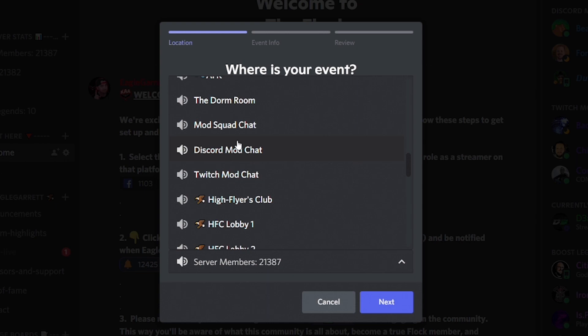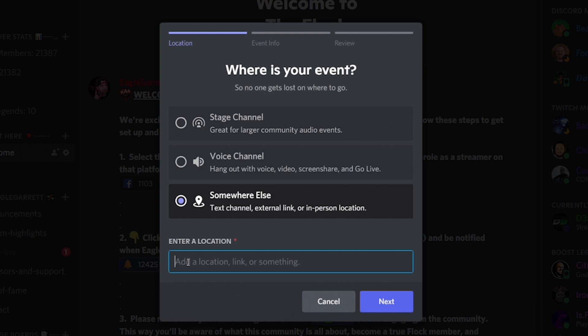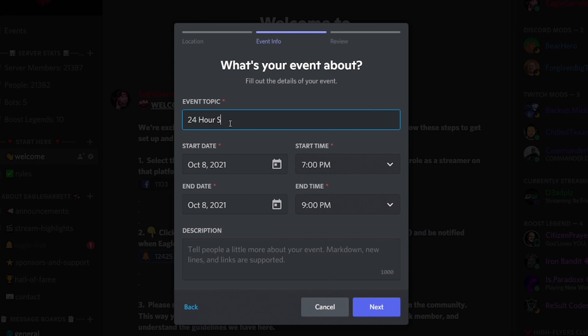If the event isn't in Discord but somewhere else — like in my case, a 24-hour stream on Twitch — you can select 'Somewhere Else' and put either a location or a link for where the event is taking place. I'll put my Twitch URL there. On the next page, you fill in your event name — let's say '24 Hour Stream' — and set the start date as the 9th at 7 PM and the end date as the 10th at 7 PM.